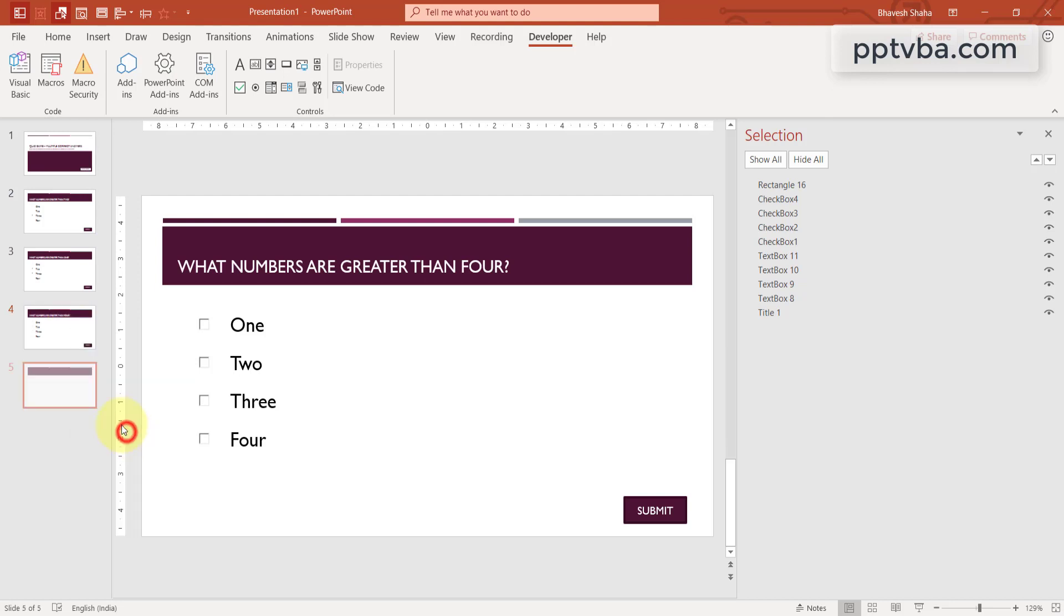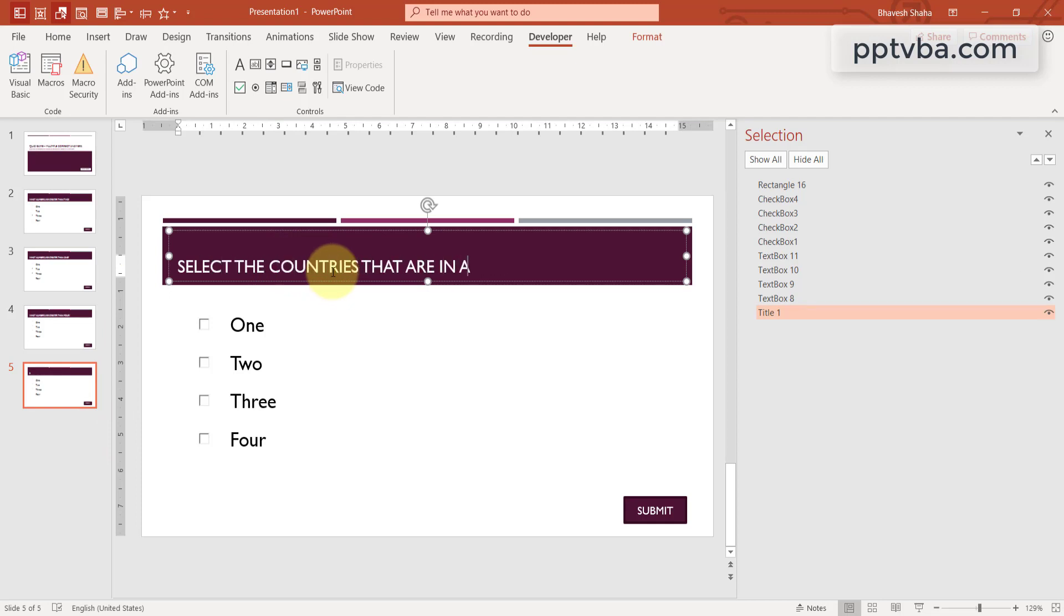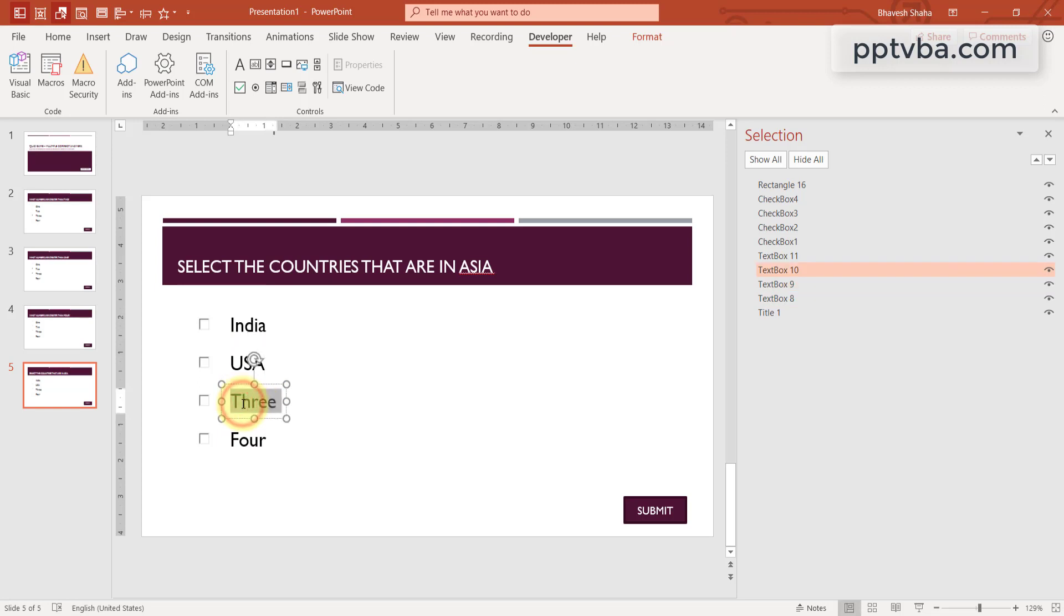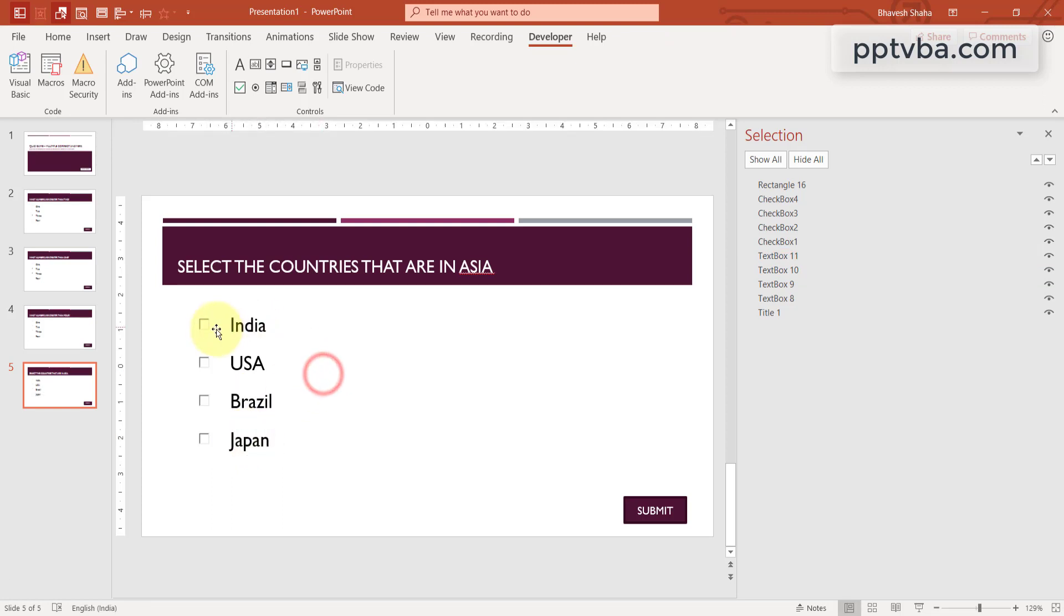So just duplicate your slide number 4. And in this, I'm going to type, select the countries that are in Asia. So some right answers would be India where I'm from, USA is the wrong answer, Brazil is the wrong answer. And the last answer can be Japan. So over here, 1 and 4 are only correct answers.